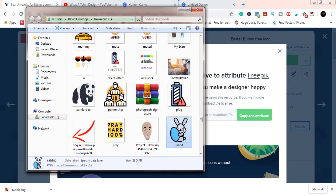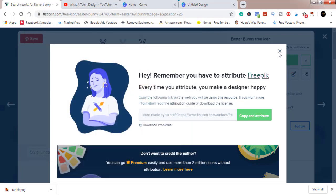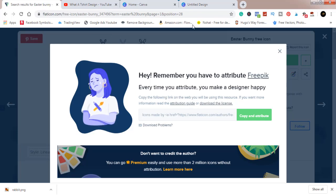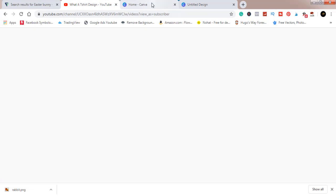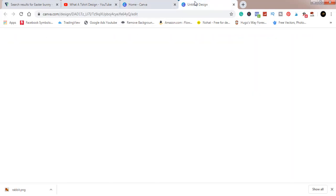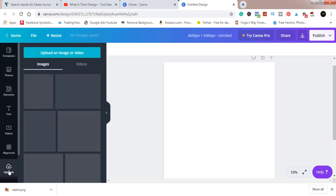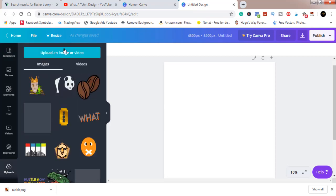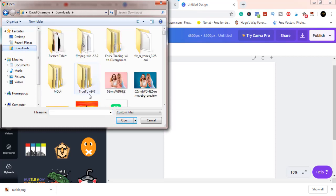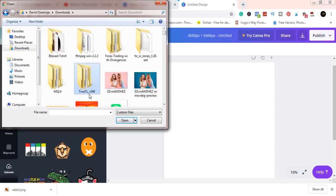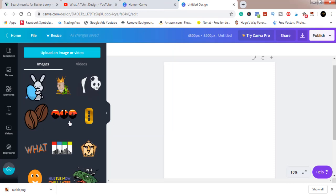You can see it's here, that's the first step. Now that we're done with this, you can just close this. Come to upload, upload an image or video. We'll look for the downloaded design, the rabbit. Not Peter Rabbit, ha ha. We'll open this, I clicked on it so it's going to load here as you can see.